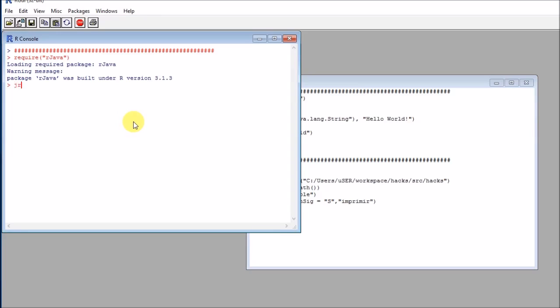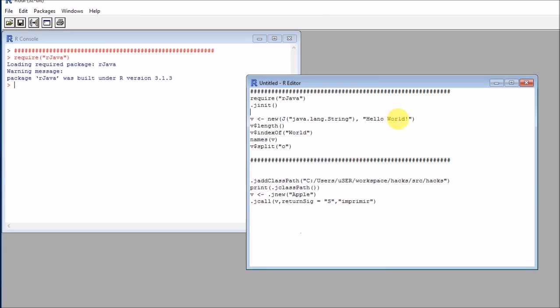Java has two things: the Java runtime engine and the Java development kit. The first one is needed for running Java applications and the second one is for developing Java applications. You will need both of them. You can download them from the web.